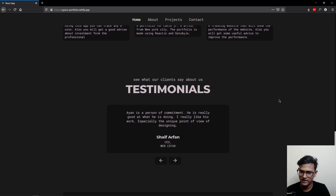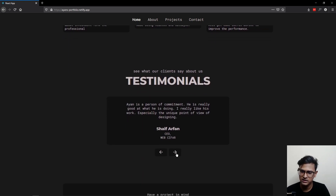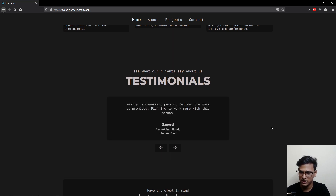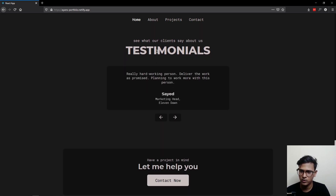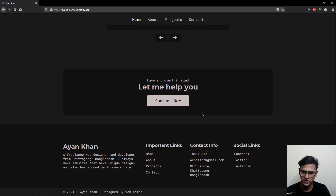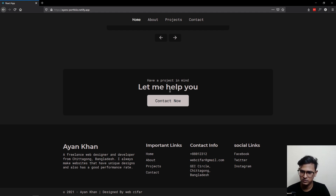Scrolling down, there's another slider for our testimonials, which is a different kind of slide. After that, we have a contact now banner, and at the end of the page there's a footer. Everything is nicely designed — the footer looks good and the banner looks perfect.